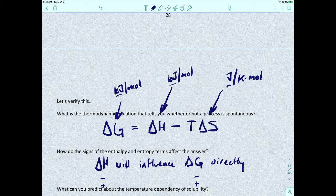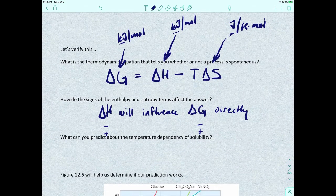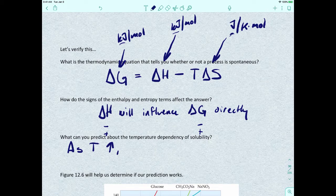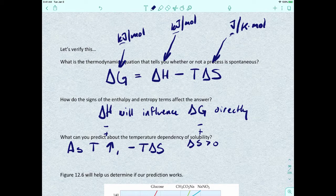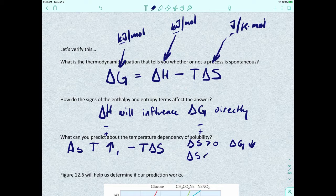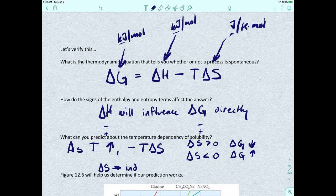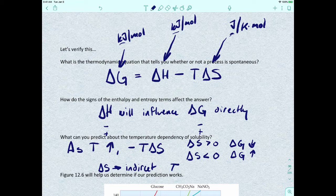What can we predict about the temperature dependence on solubility? As the temperature goes up, you have the negative T delta S part of the equation. If delta S is greater than zero, delta G should be going down. If delta S is less than zero — negative — delta G should be going up. The delta S part is indirect because the temperature is tied into the entropy term T delta S.